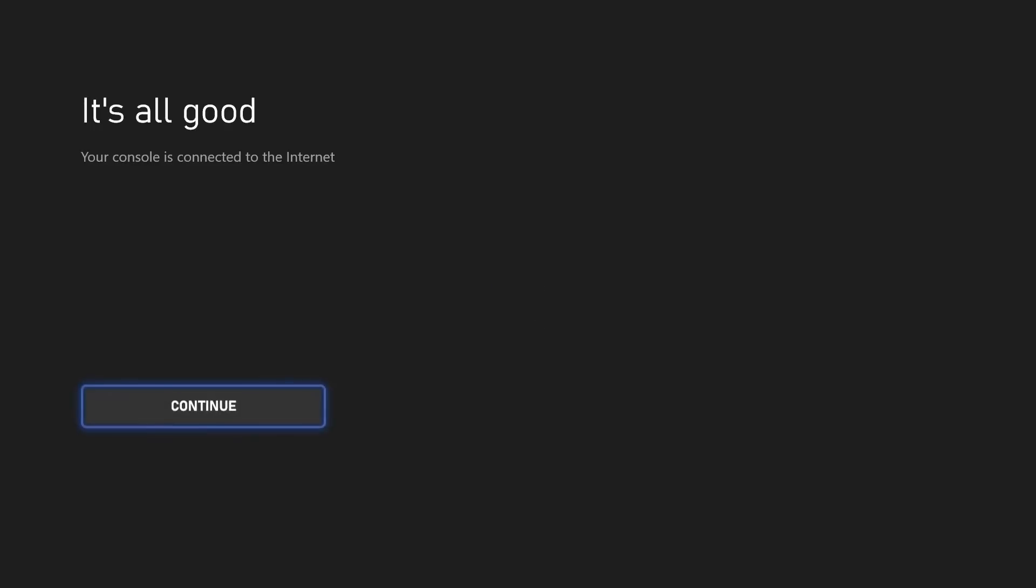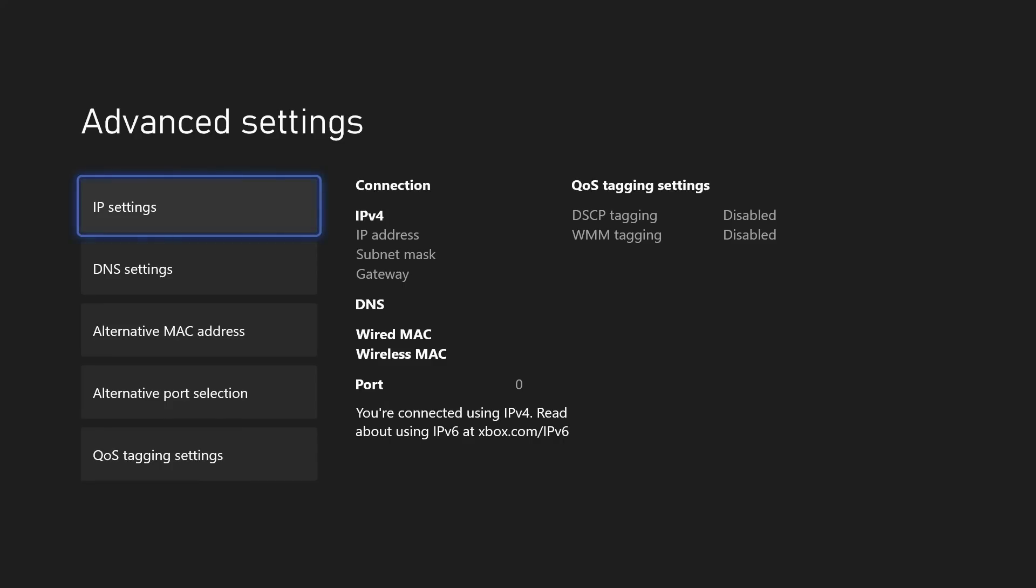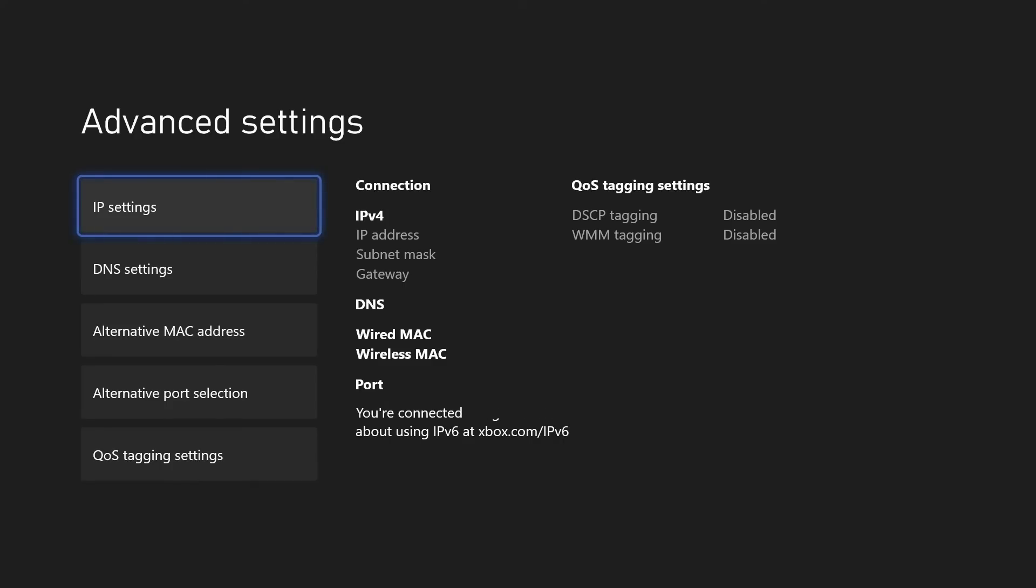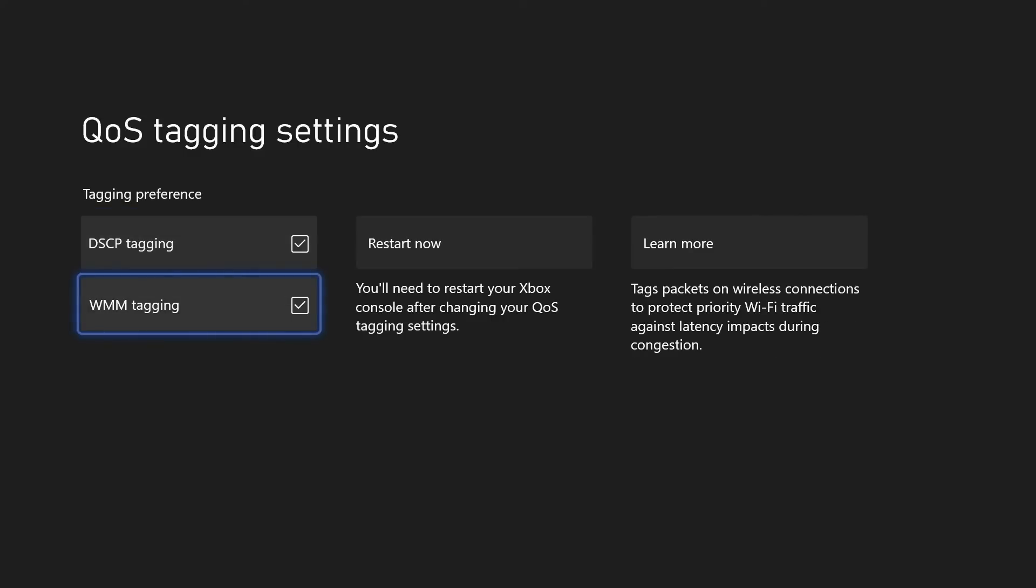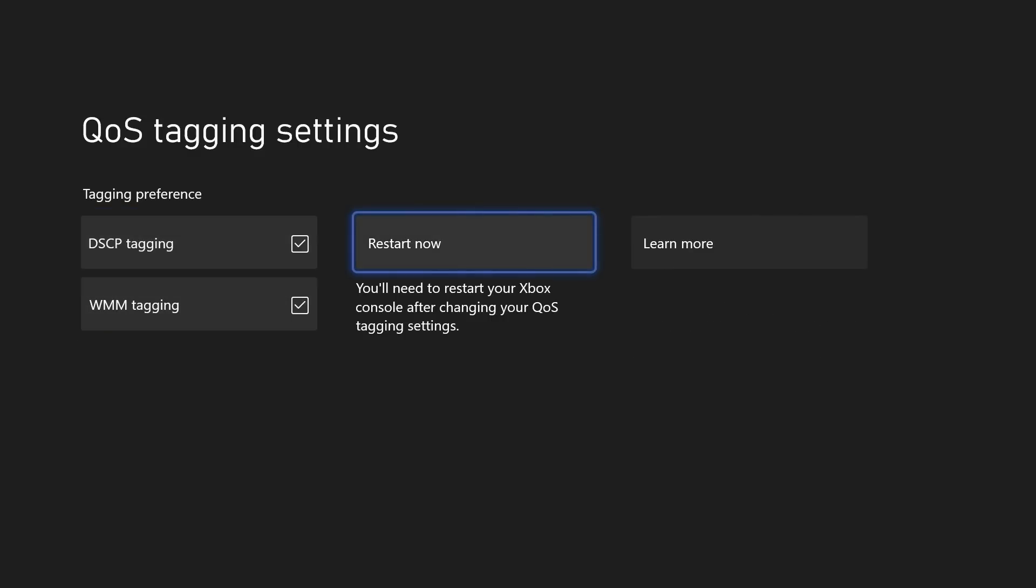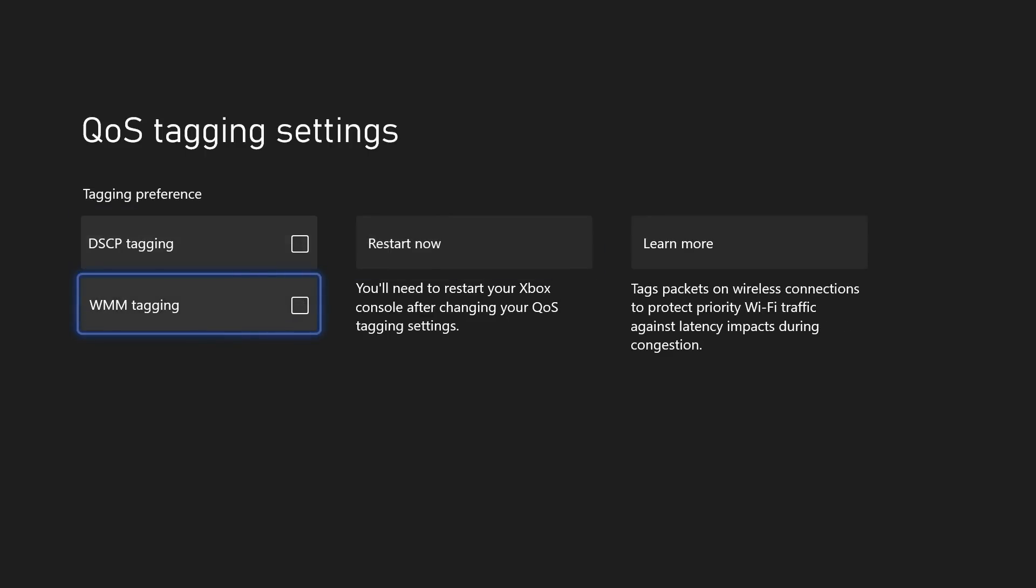If it's still not working, make your way back to the network settings and choose advanced settings on this page. Choose QoS tagging from the menu, it should be at the bottom, and you could try turning these on or off depending on how they are currently set. If these are checked, try unchecking them and then restart your console. You could turn these on and test a party, but if that didn't help then head back and revert these settings to how they were before.